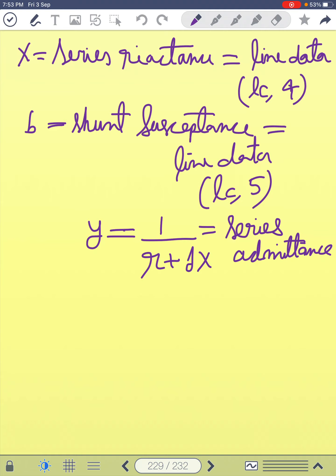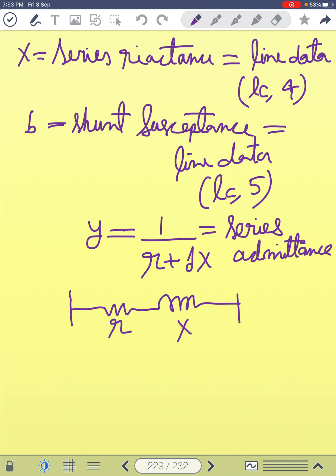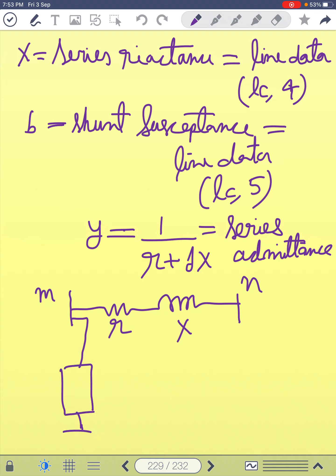As you can see from the diagram, this is the pi model with series impedance R and X. Here the from bus is M and the to bus is N, with the pi model branches connected accordingly.